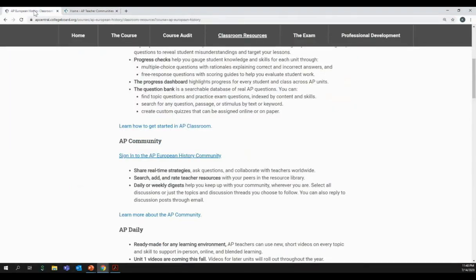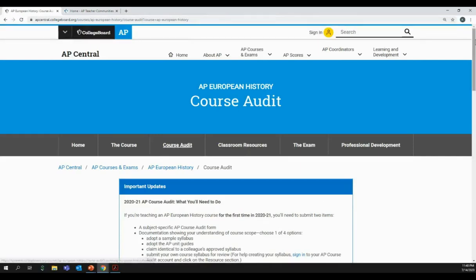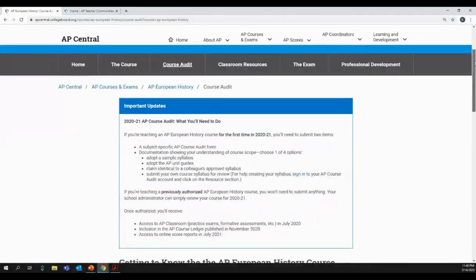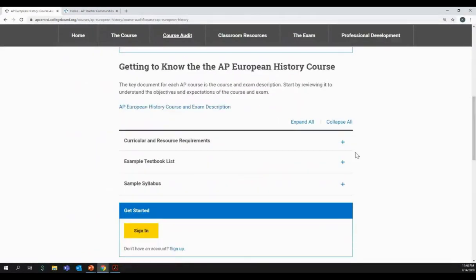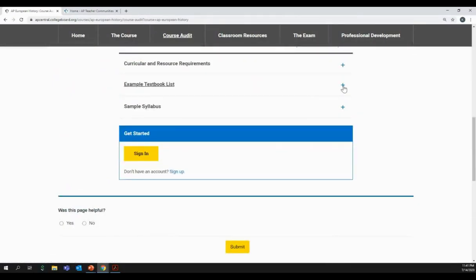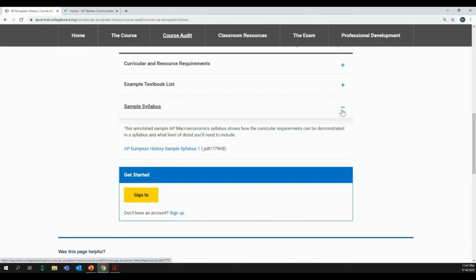The AP course audit — particularly the course audit form — was one of the actions we recommend you complete as early as possible to get access to valuable resources like a personalized home page on AP Central and AP Classroom. You have additional support for the course audit from your course pages as well. If you click 'Course Audit,' one of the tabs under your course name, you'll find additional guidance and support, including a textbook list for your course, as well as the sample syllabi that are one of the options for your AP teacher syllabus.